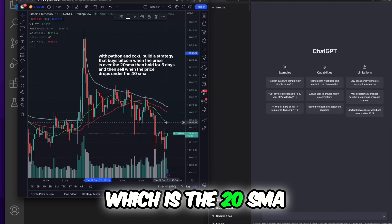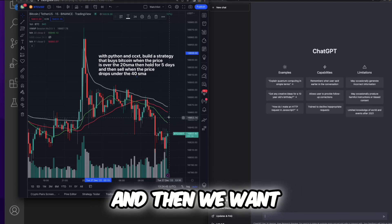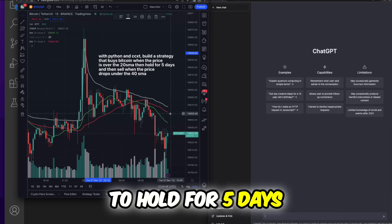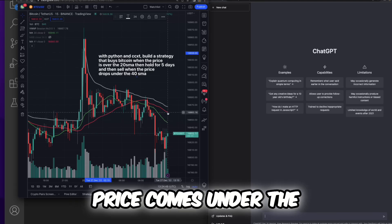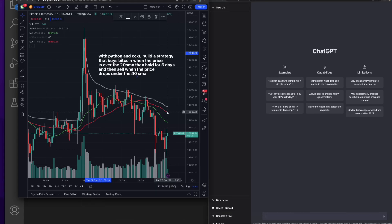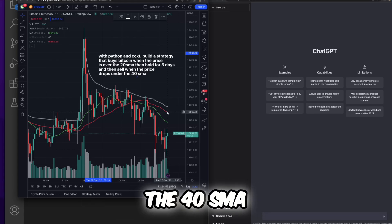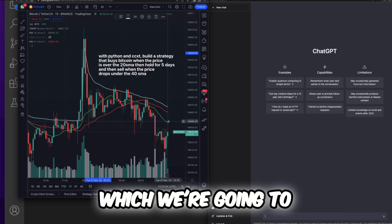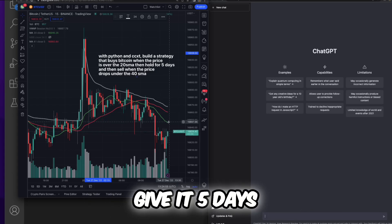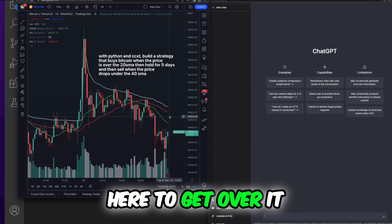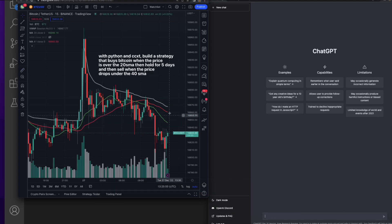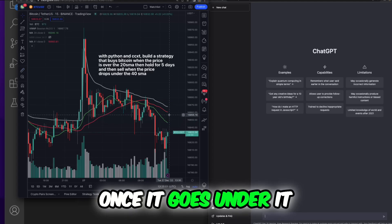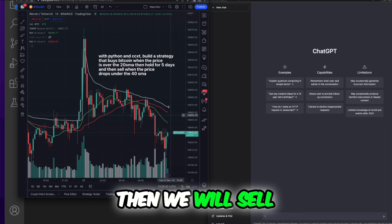We want to buy when the price goes above this green line, which is the 20 SMA, and then we want to hold for five days. And then when the price comes under the 40 SMA, we're going to give it five days here to get over it. Once it goes under it, then we will sell.